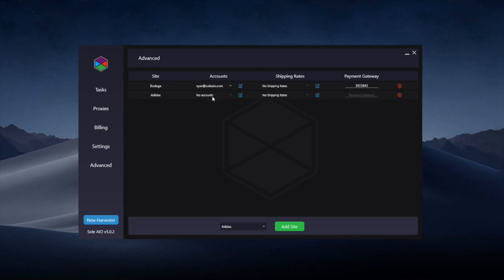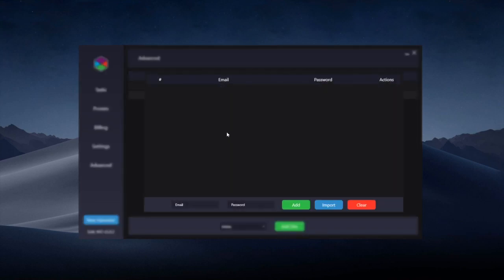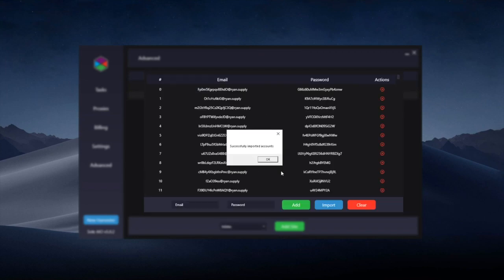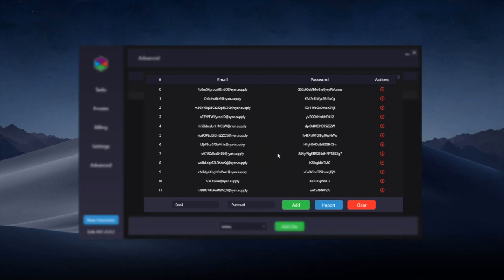So what you can do here is you can generate accounts beforehand and then you can import them into the bot. So here, Adidas has now been added. I'm not going to add them separately. I'm going to import from a text file. I've got all my Adidas accounts here, and this is now imported all of the accounts.